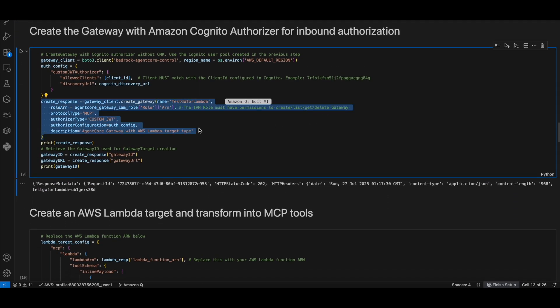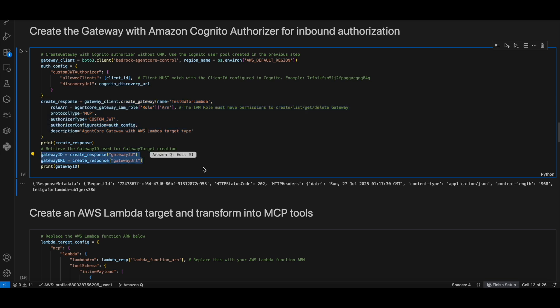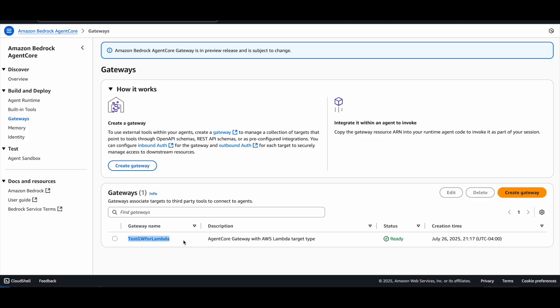Now let's create the actual AgentCore Gateway using the Bedrock AgentCore client. It returns the gateway ID and the gateway URL. You can see the gateway created in the Amazon Bedrock AgentCore console.